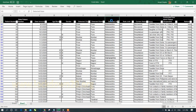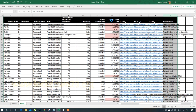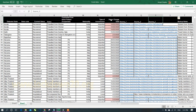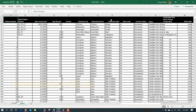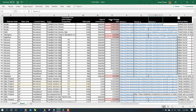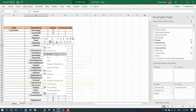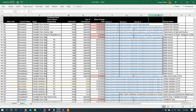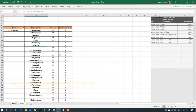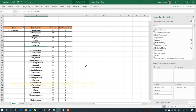A pivot table is useful for summarizing data, provided the data is continuous with no breaks. A 'break' means an empty column or row in the dataset. To detect a break, press Ctrl and use the arrow keys — if it stops before the last column, there's a break. When you then try to filter the table, it will give an error. Remove the break and refresh the pivot table to restore correct functionality.